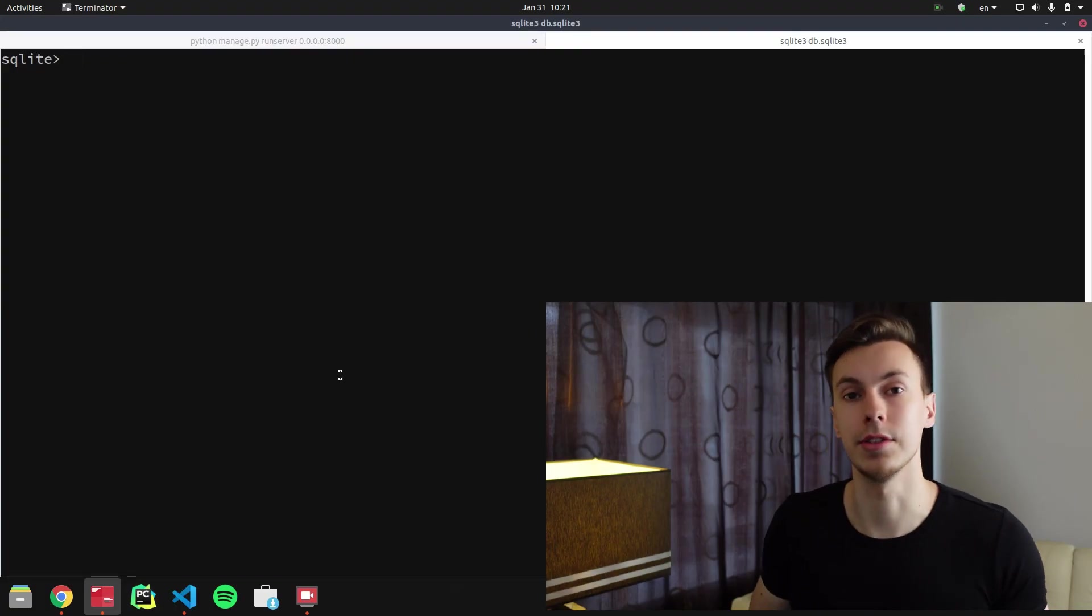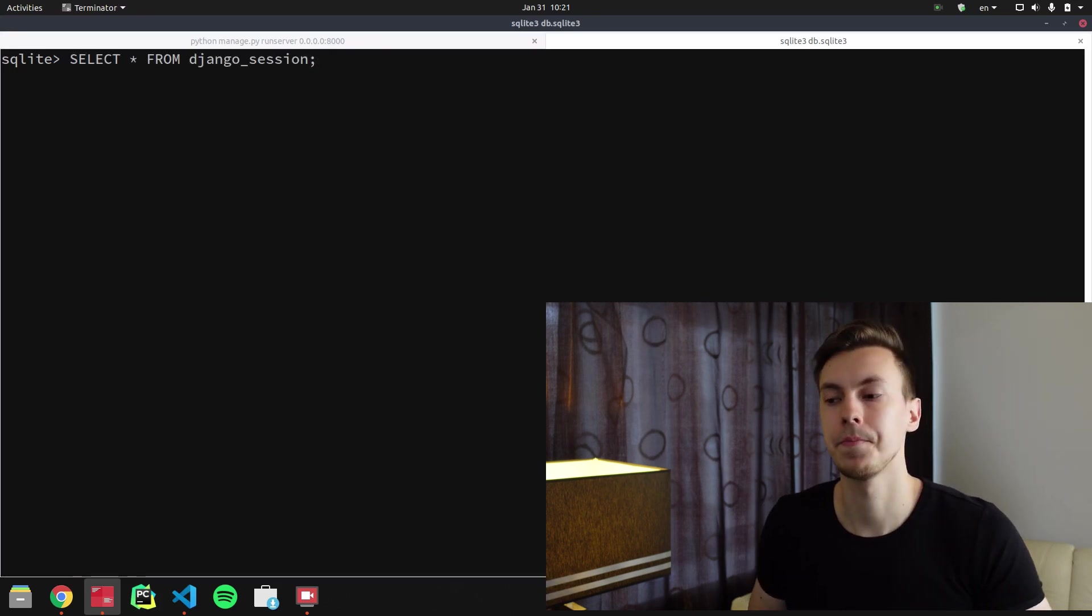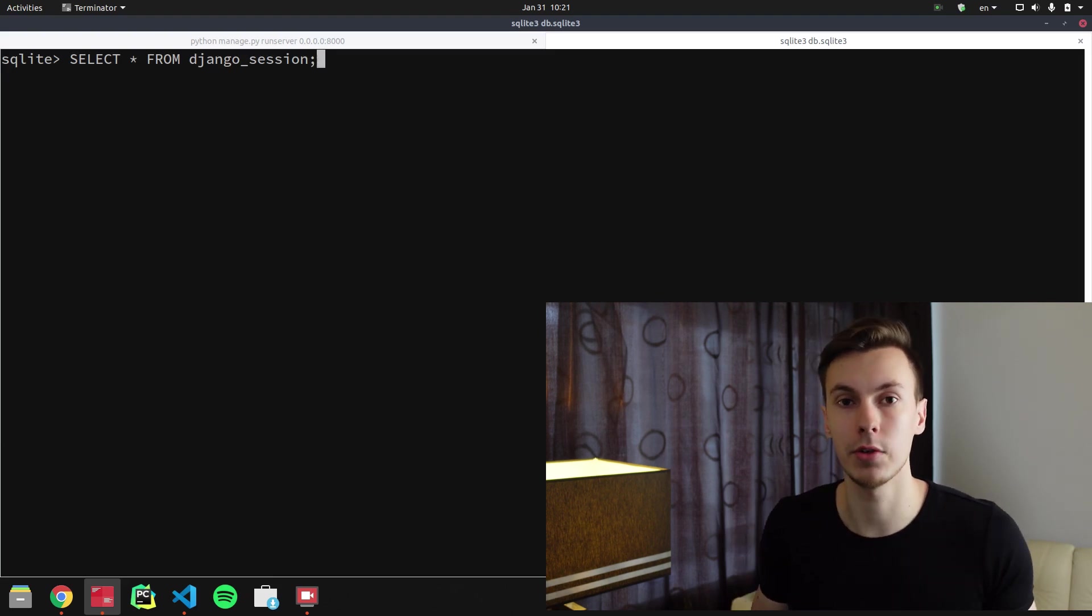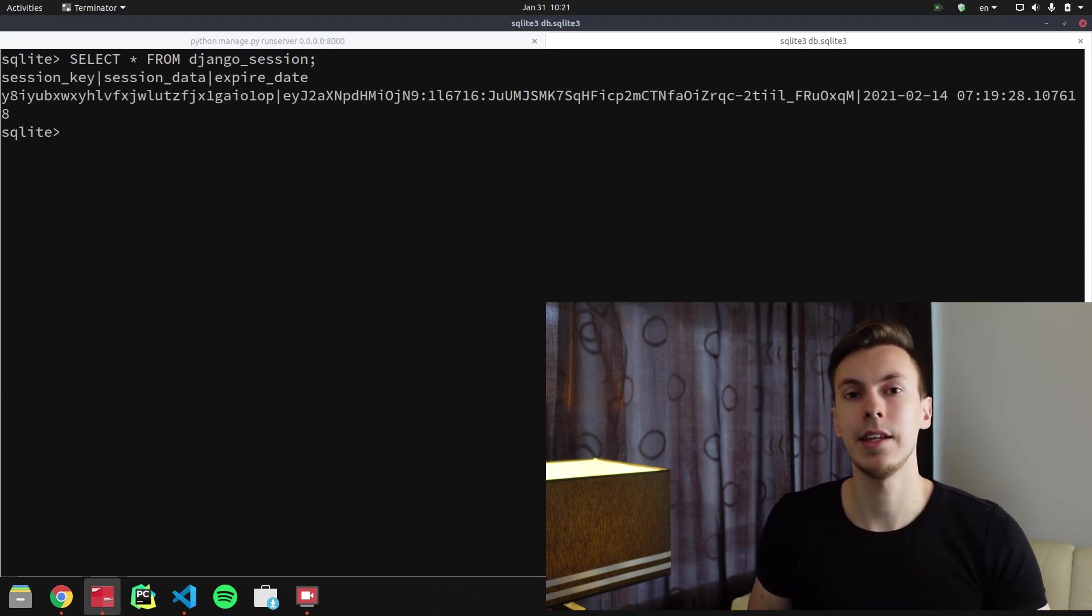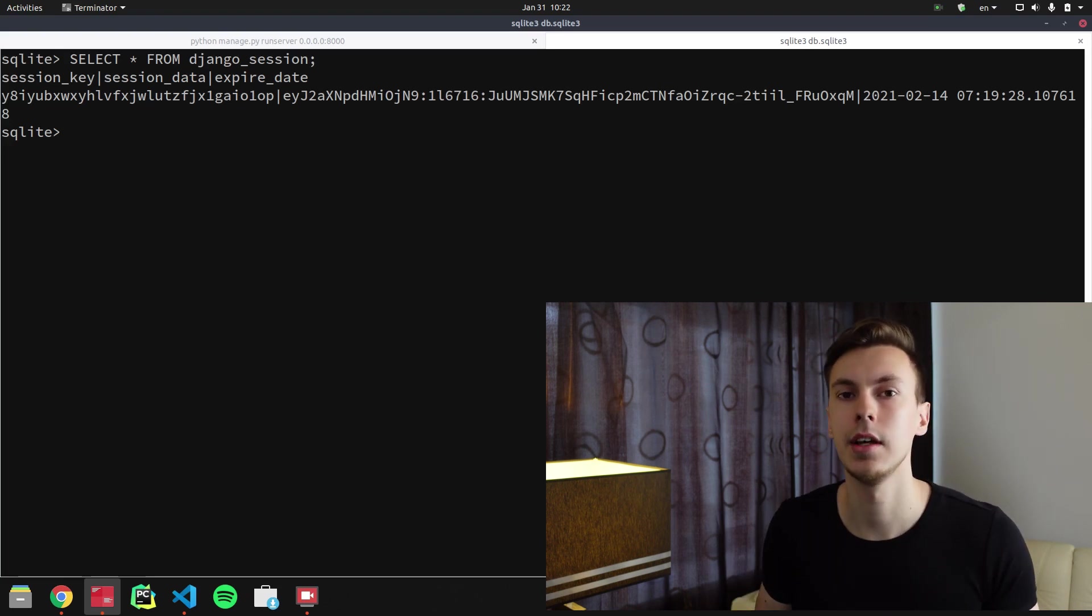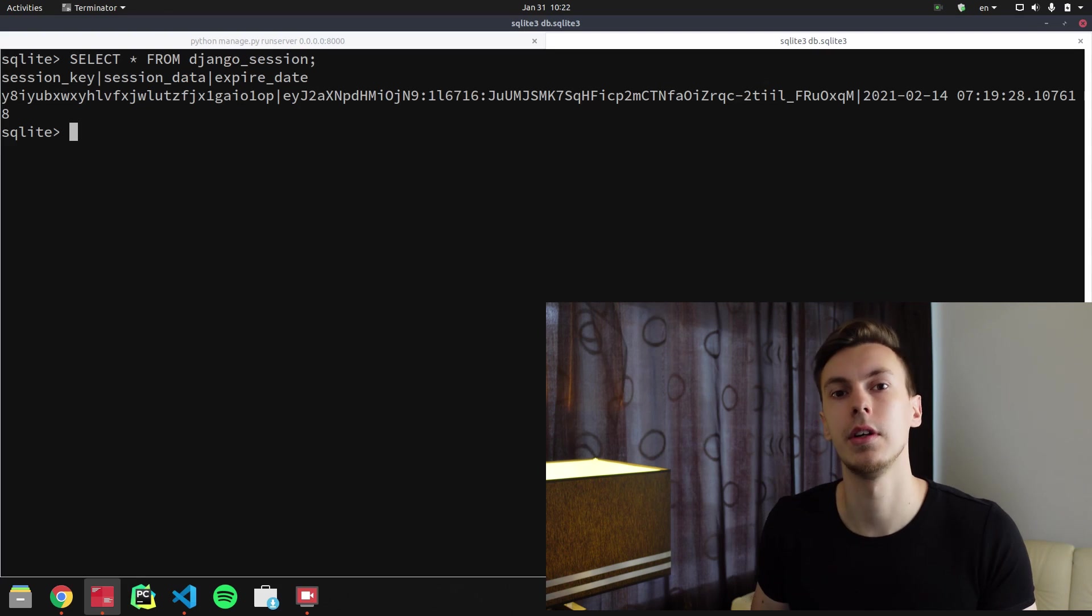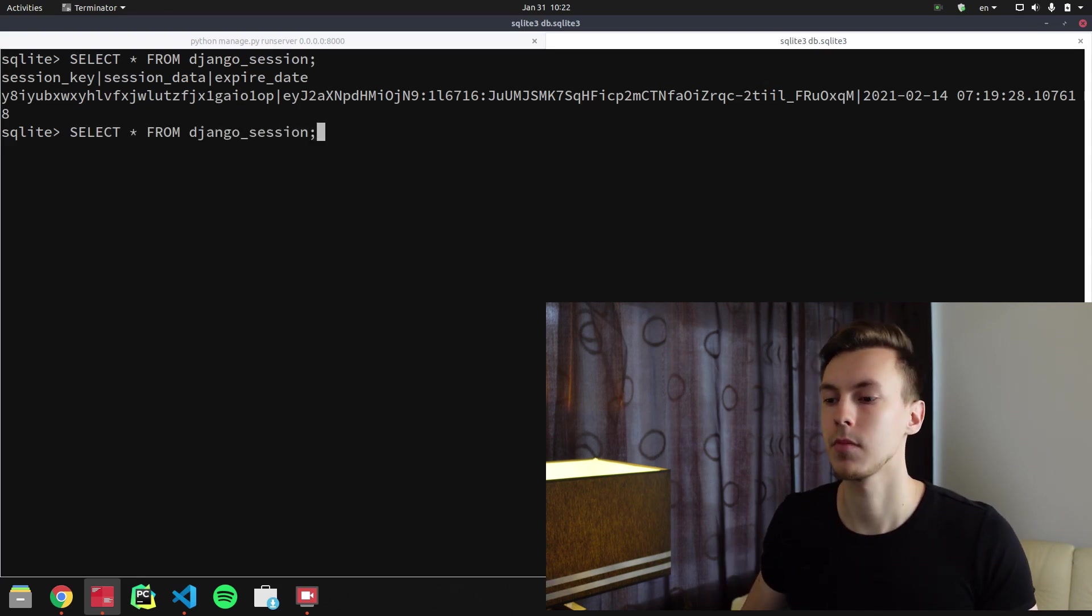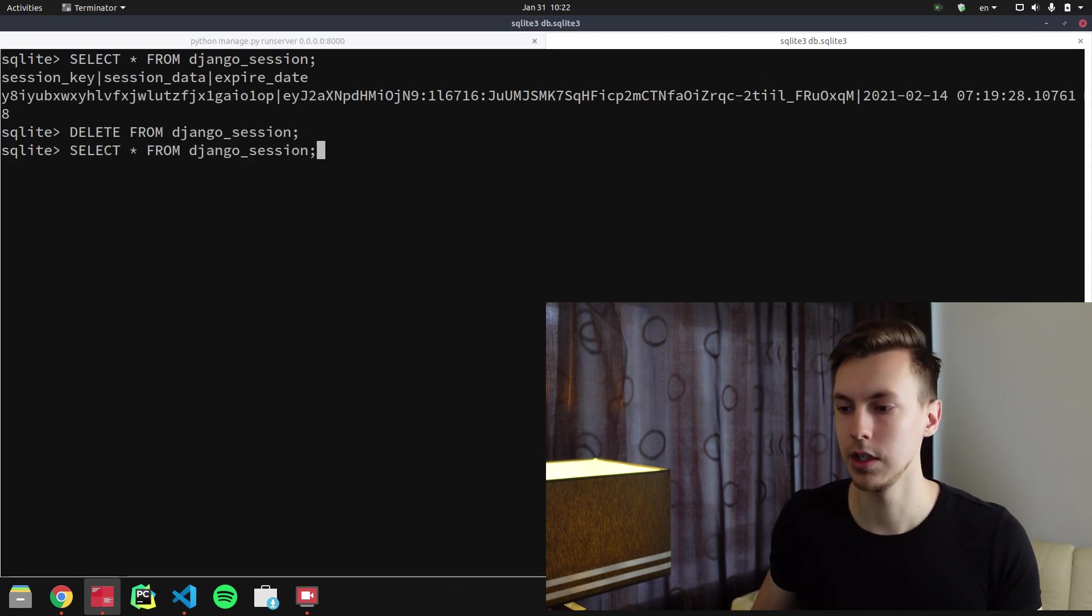If we try to connect to SQLite and execute this query, this query selects all of the rows from django_session table. So if we execute it, you'll see that our table has one row, and this table has three columns: session_key, session_data, and expire_date. And if we try to remove this row from the table right now, now we don't have this row.